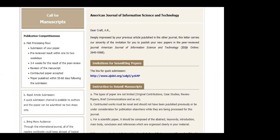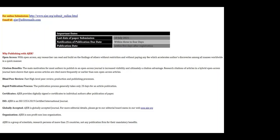Here's an example from the American Journal of Information Science and Technology. Just based on the title this seems like it could be real, but there are red flags. 'Dear Craft AR, deeply impressed by your previous article published in the other journal, this letter carries our sincerity of the invitation for you to publish your new papers in the peer-reviewed journal.' The grammar and even the characters used here are strange. And here's another solicitation with even more red flags — lots of things that just don't make sense.